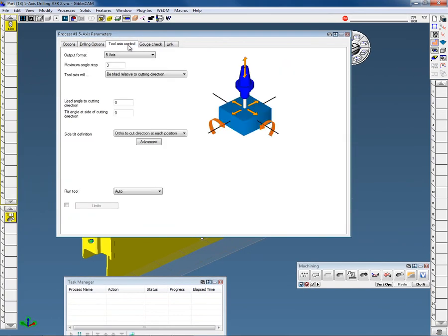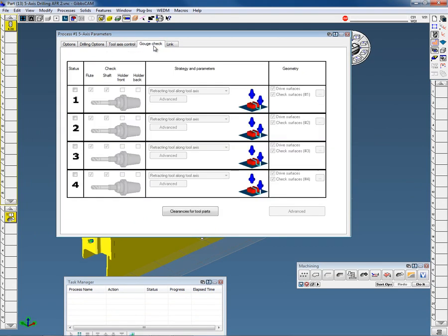We'll go to two-axis tool axis control. Here you have all the ability to adjust the lead lags, all those kinds of things. For five-axis, you have full gouge checking, so you can gouge check along the axis. You can do all the different gouge checking, pick all the surfaces, all those things you need to do in five-axis.